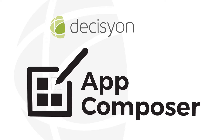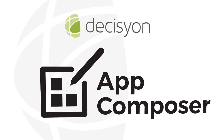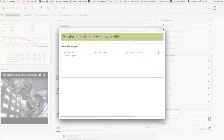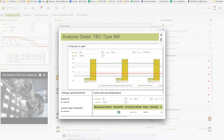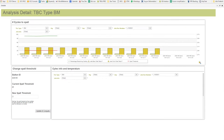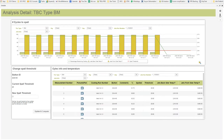With Decision App Composer, or DAC, your engineers, business analysts, developers, and non-developers alike can quickly leverage the power of Predix.